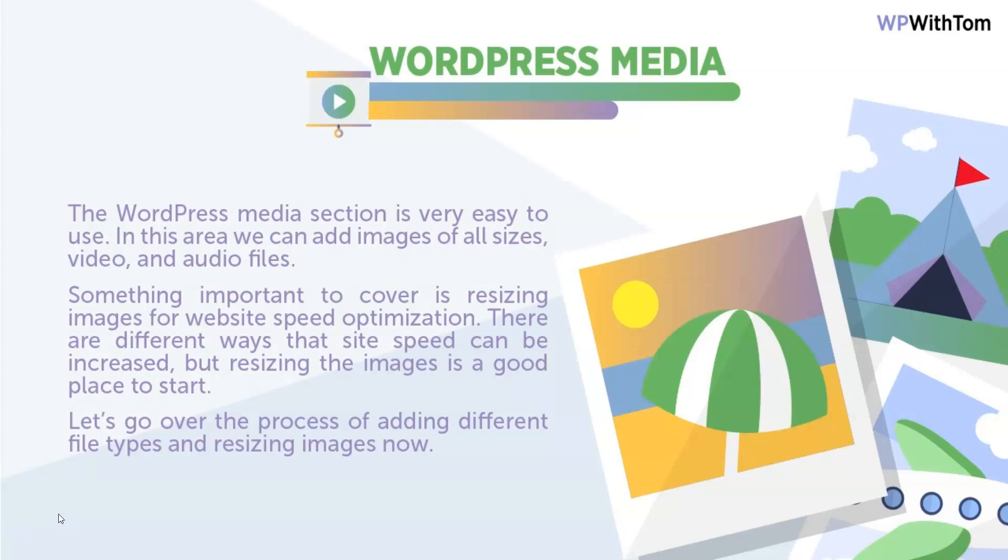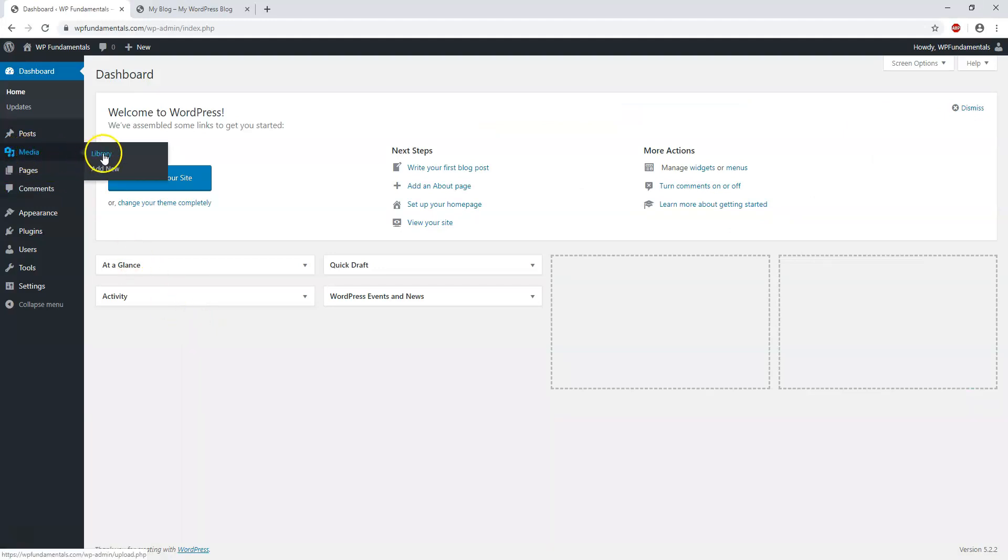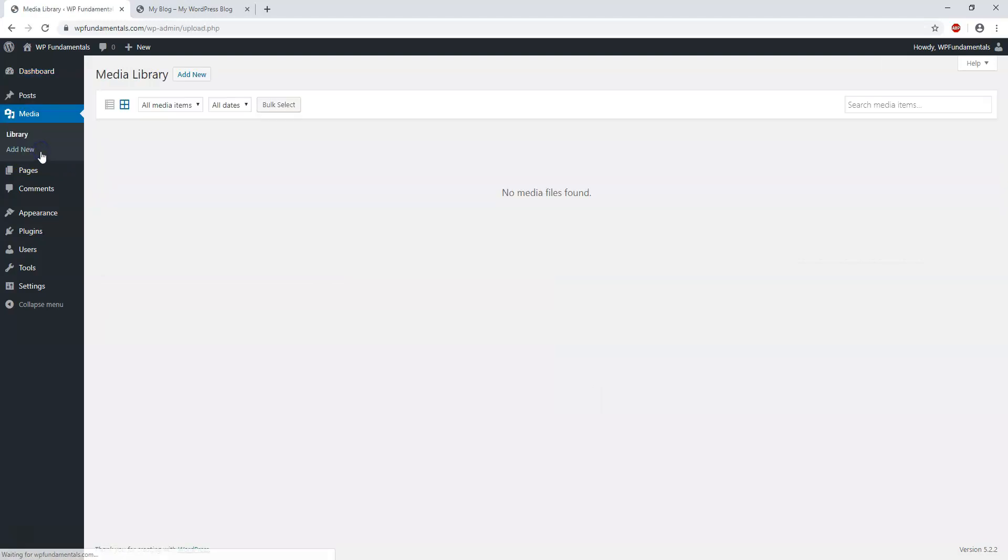Within the dashboard here, we can see on the left side there's a media section with library and add new. If we just click on media, we'll be brought to the library itself. Here we can add new media files.